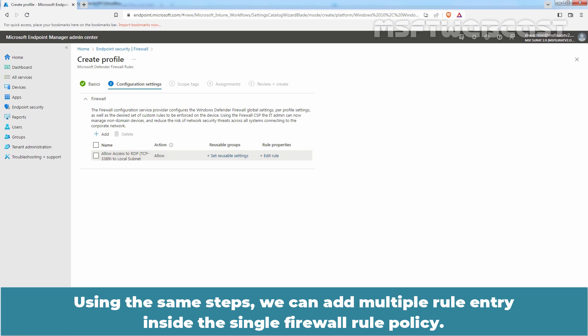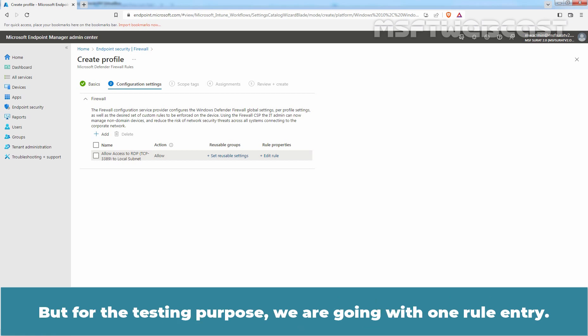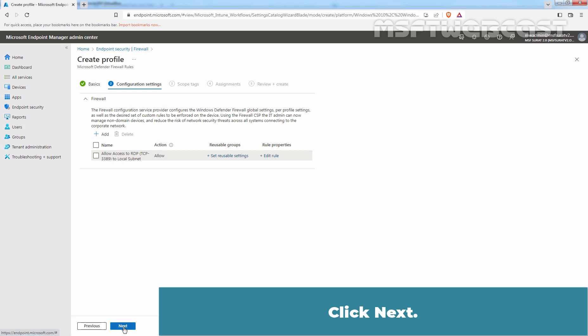Using the same steps, we can add multiple rule entries inside a single firewall rule policy. But for testing purposes, we are going with one rule entry. Click Next.